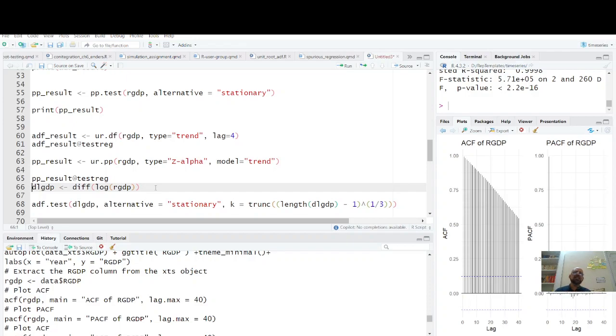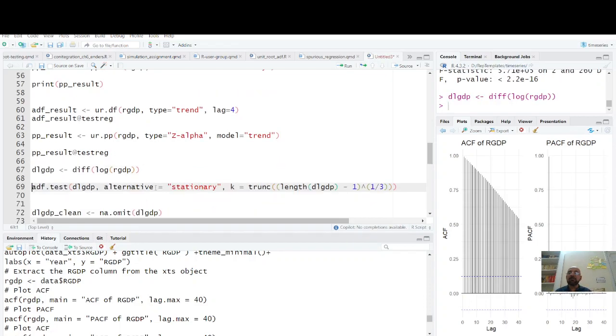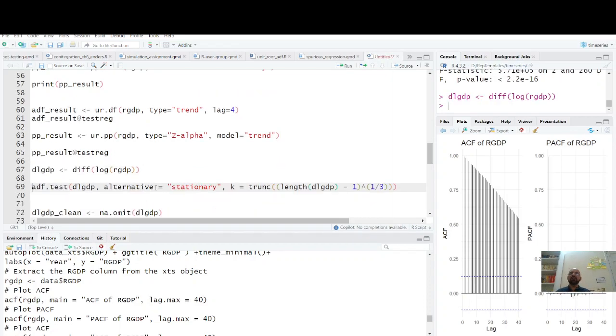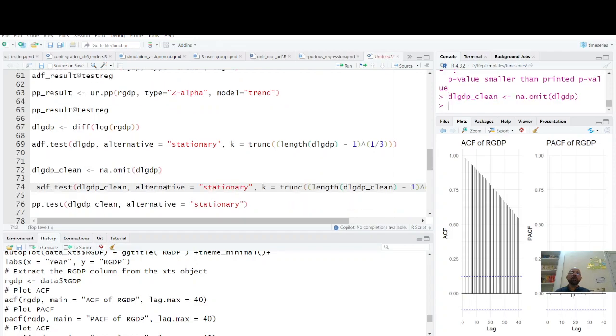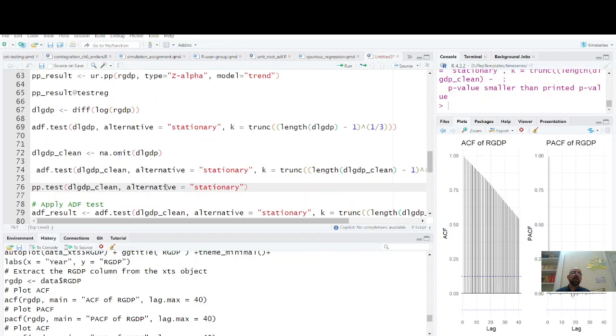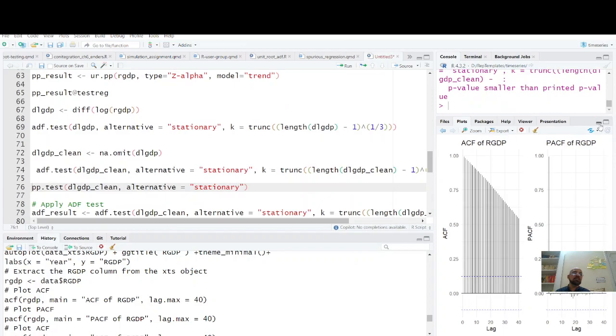Now since we have series which is non-stationary at level, we take its first difference. So we have taken the first difference. Now we apply augmented Dickey-Fuller test on first difference, but there may be some warnings, there may be some missing values because due to differencing. So we apply na.omit, difference of log GDP clean, and we apply on it.